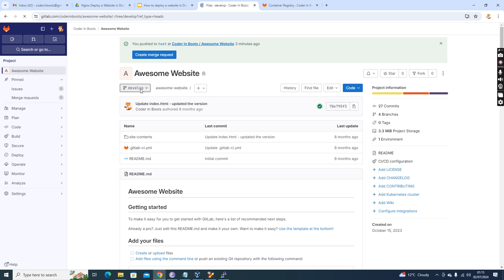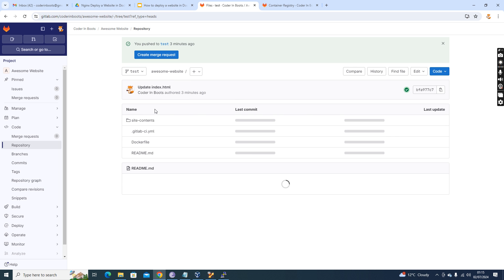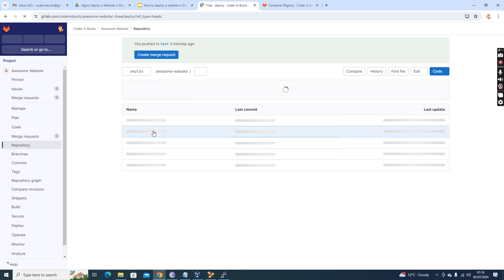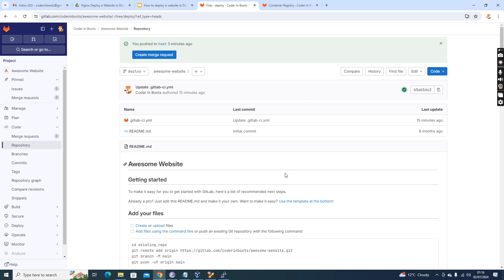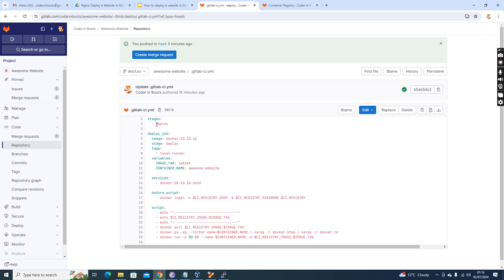Now the next part is how to deploy this. I have created a separate pipeline for the deployment, kept in a separate branch. Usually people keep it in two different repositories, but here I have the build part in one branch and the deploy part in another. The deploy branch has no code — only a pipeline definition. Opening the pipeline definition, it has one single stage called 'deploy', also using Docker-in-Docker, which provisions a container with all Docker utilities and runtime.